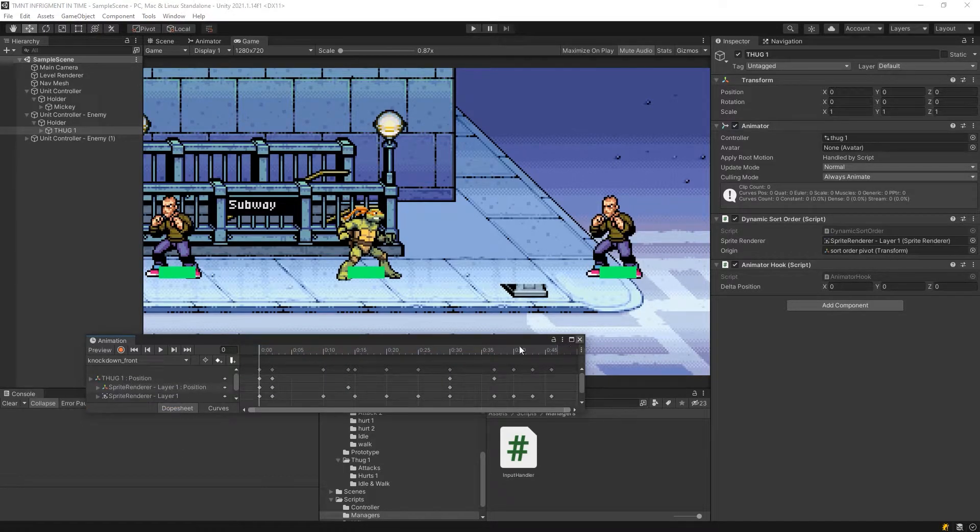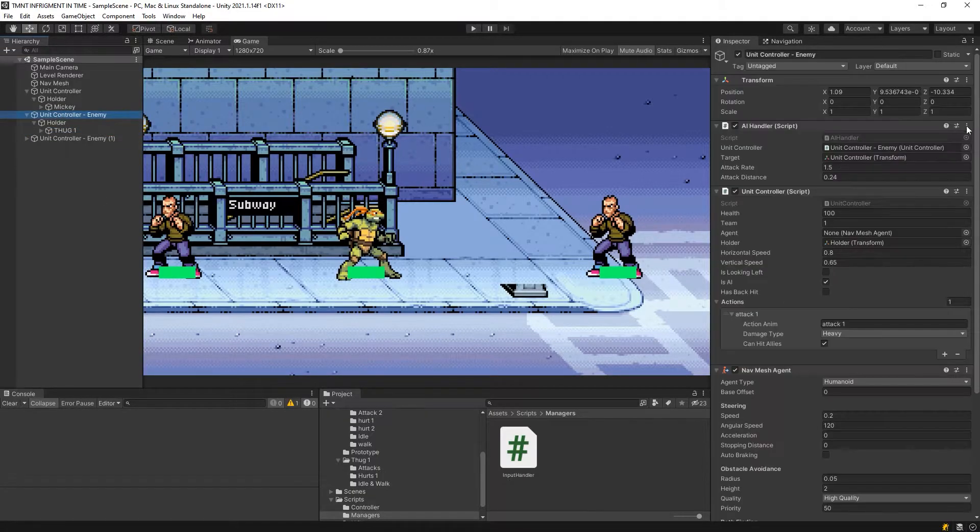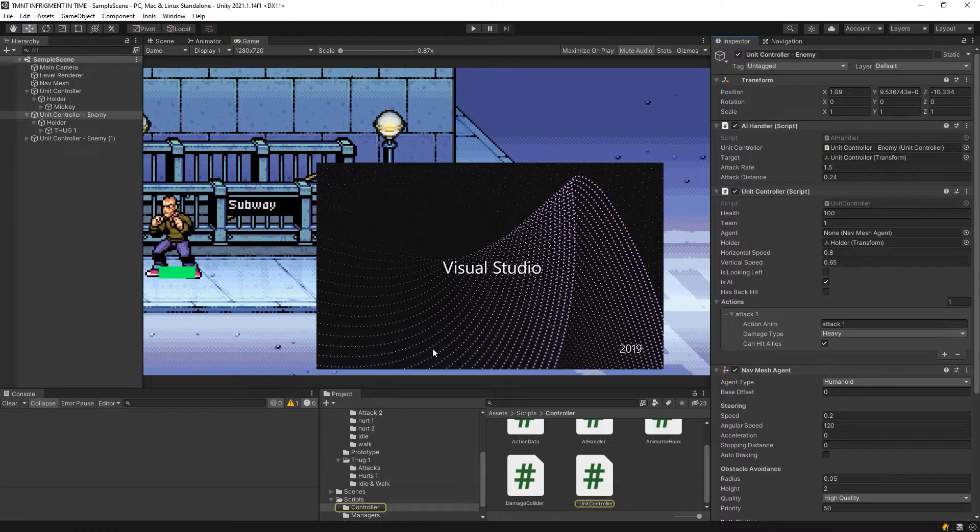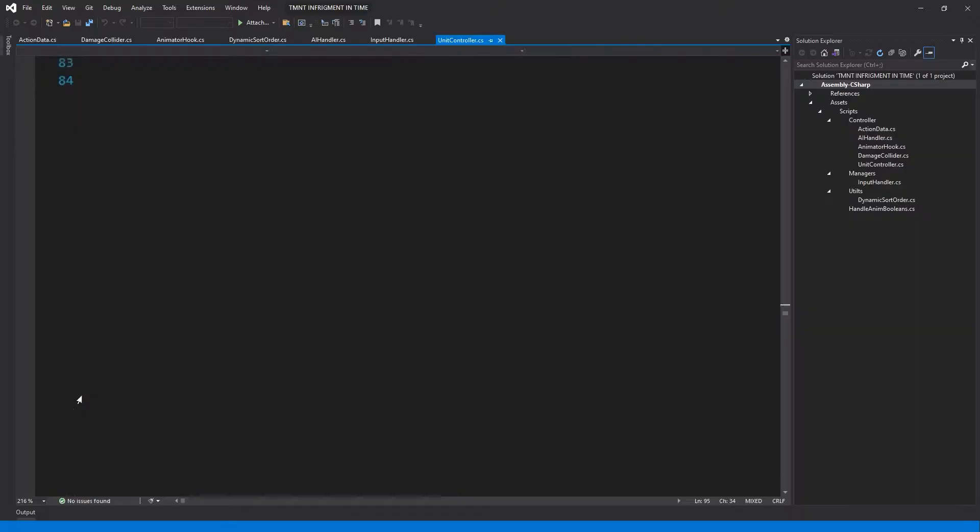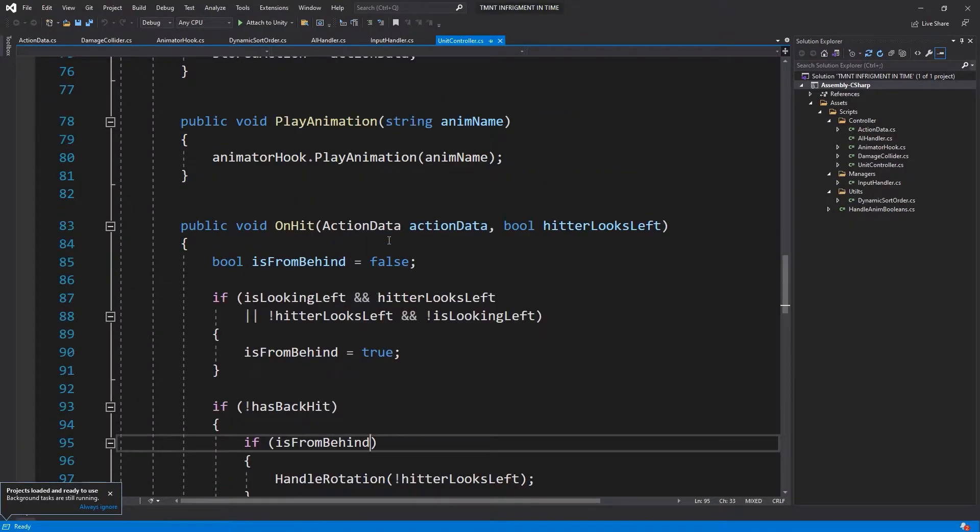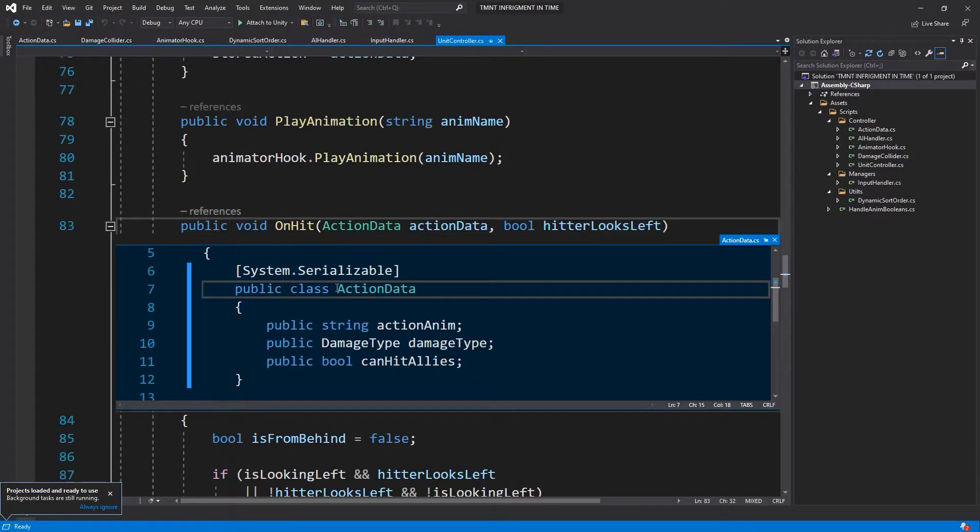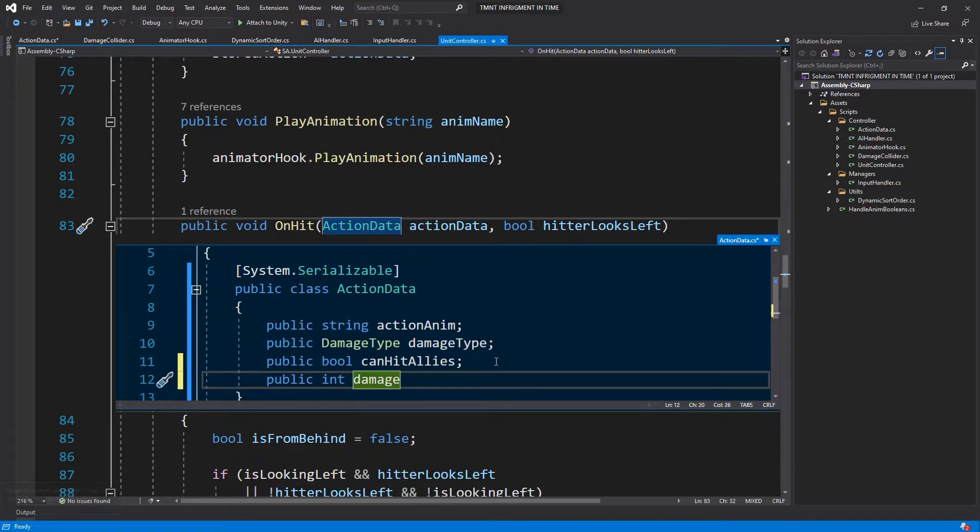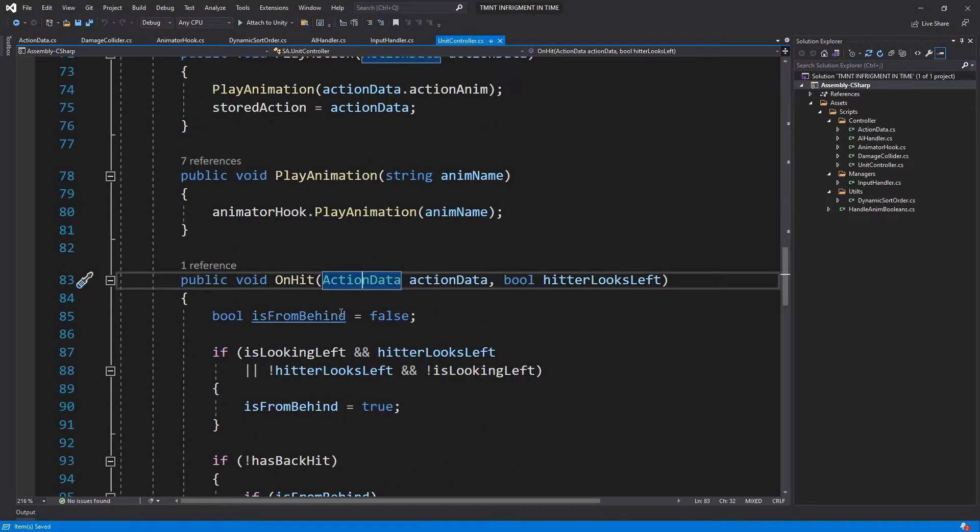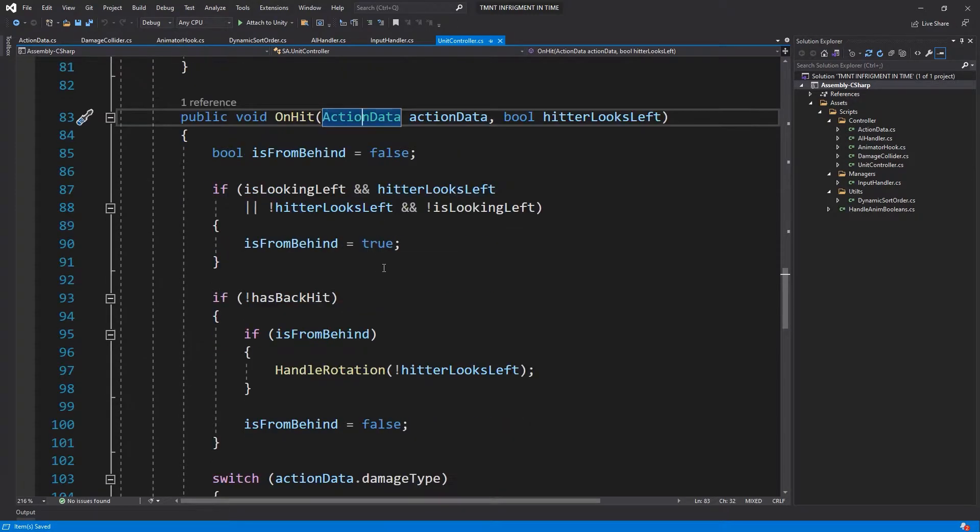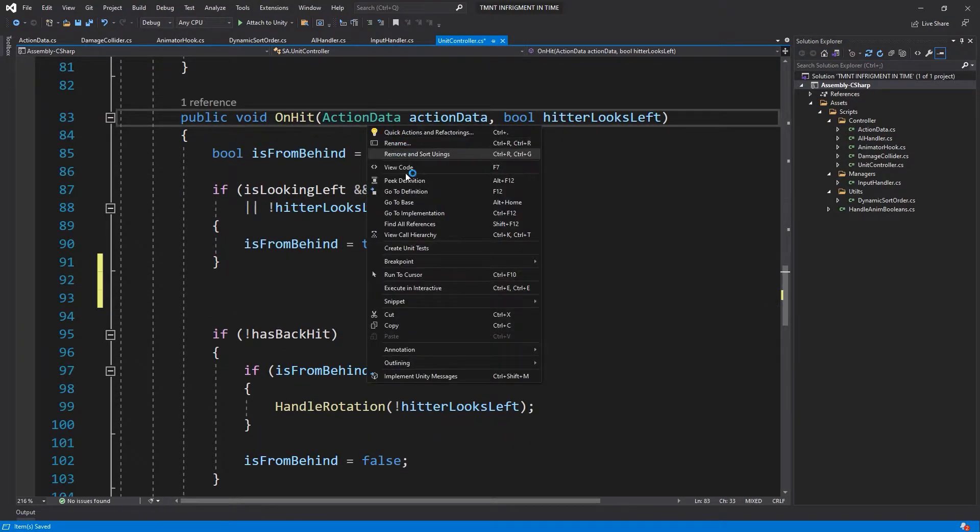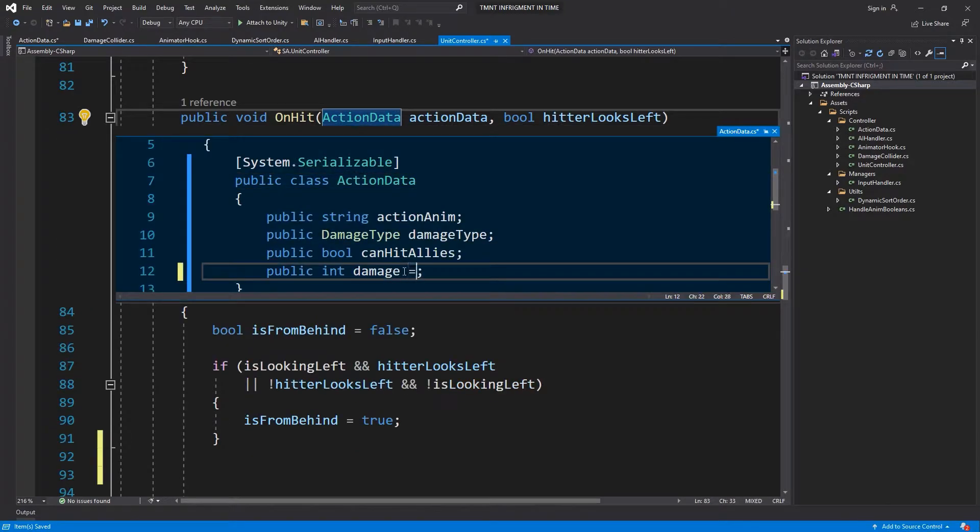Let's add them some health, and we already have some health. We're going to make each hit do 10 damage. The way to do this will be to pass from the action data to pass the damage amount.